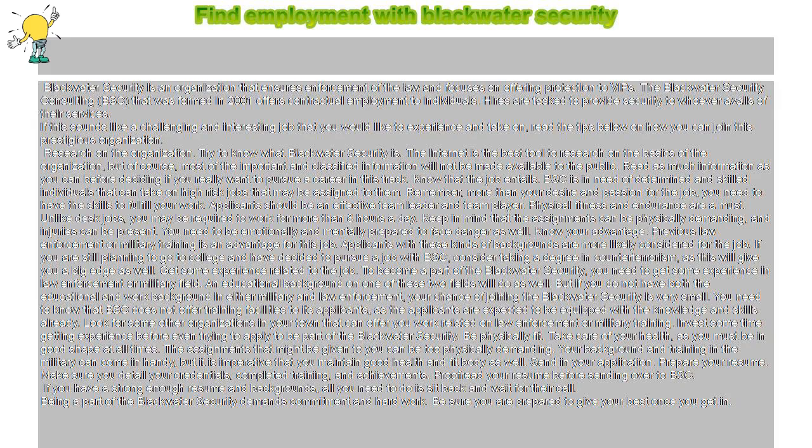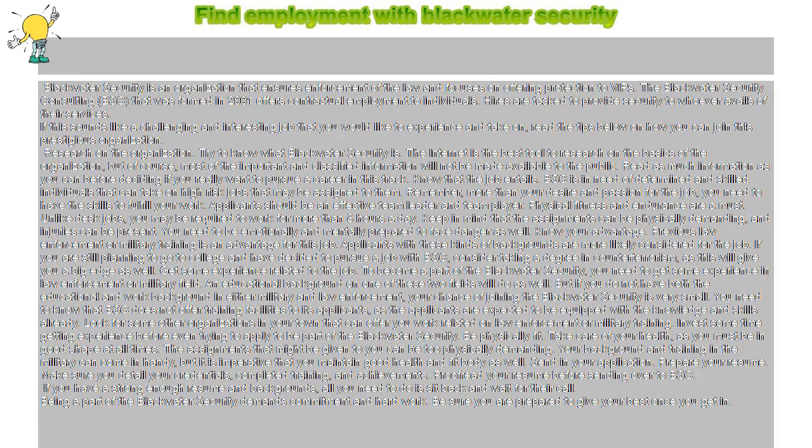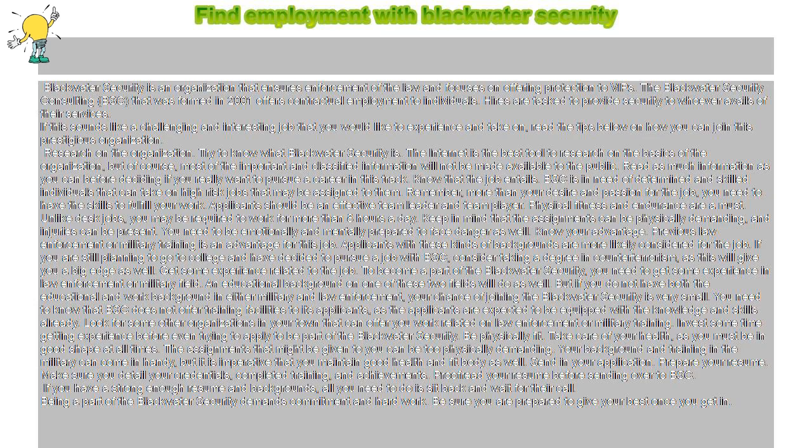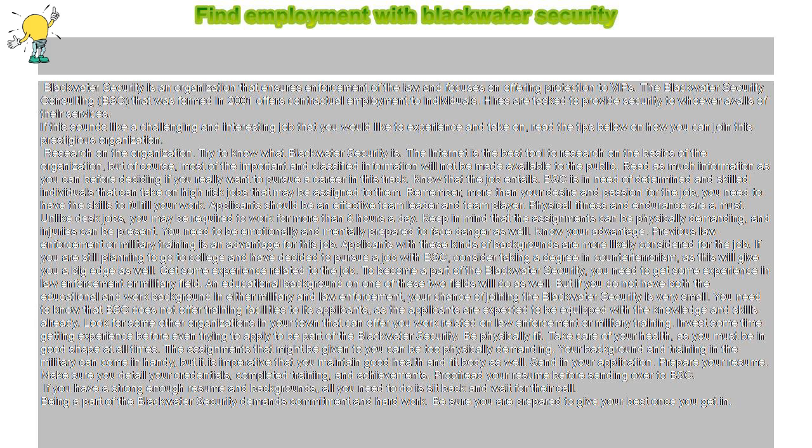Find Employment with Blackwater Security. Blackwater Security is an organization that ensures enforcement of the law and focuses on offering protection to VIPs. The Blackwater Security Consulting, B.S.C., that was formed in 2001 offers contractual employment to individuals.